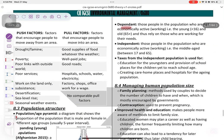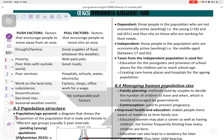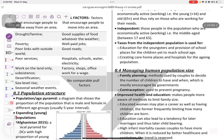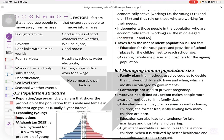Dependents are people in the population who are not economically active and do not work, such as people younger than 16 and older than 65 — they rely on others for their needs. Independents are the working people aged between 16 to 65, who can provide for themselves. Taxes from the independent population are used for education of the young, provision of school places, better infrastructure, hospitals, services, and education.